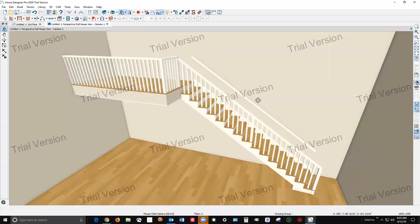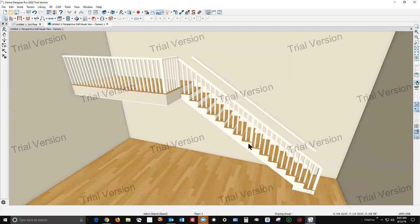I've got a trial version of Home Designer Pro 2020 open and I created a little balcony and a staircase. I saw your post and I thought, well gosh, he doesn't know how to use the software.